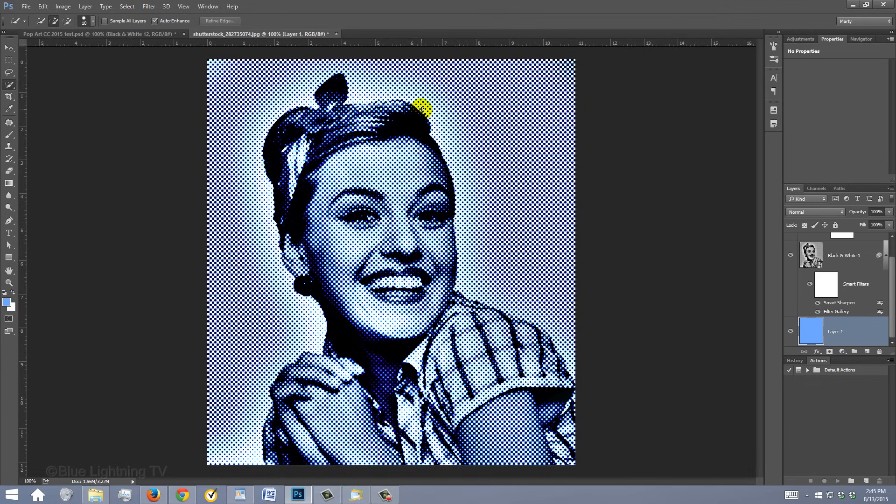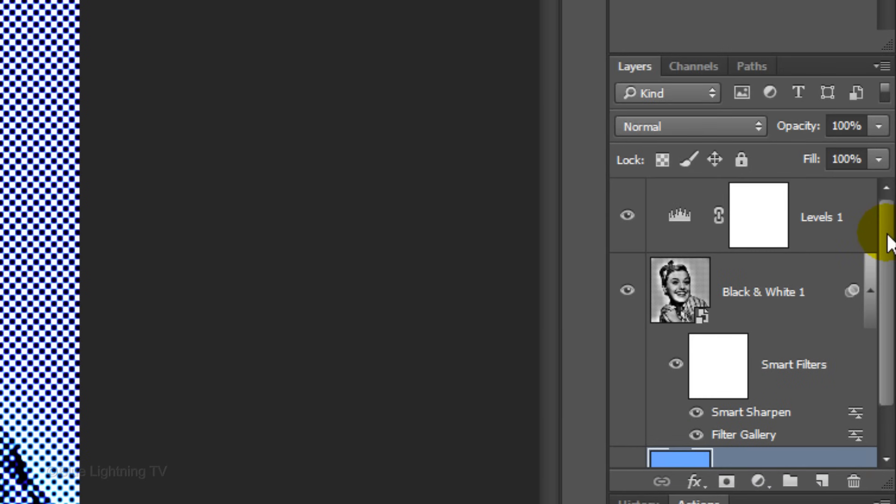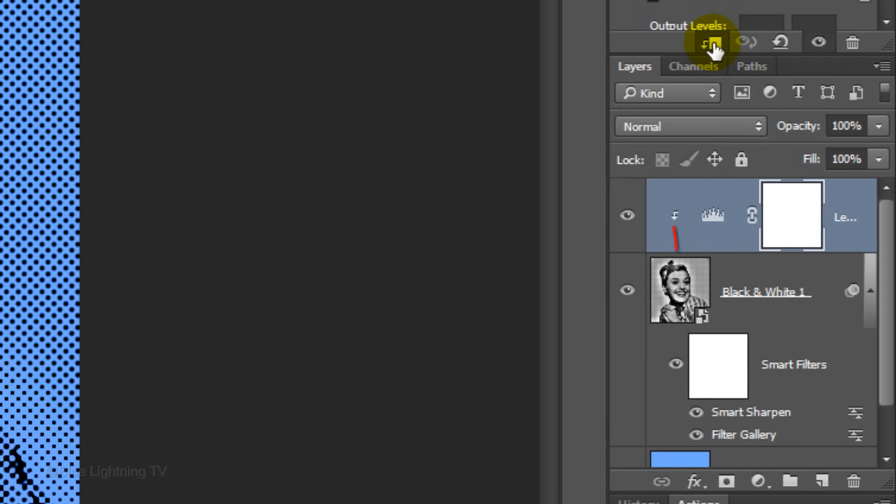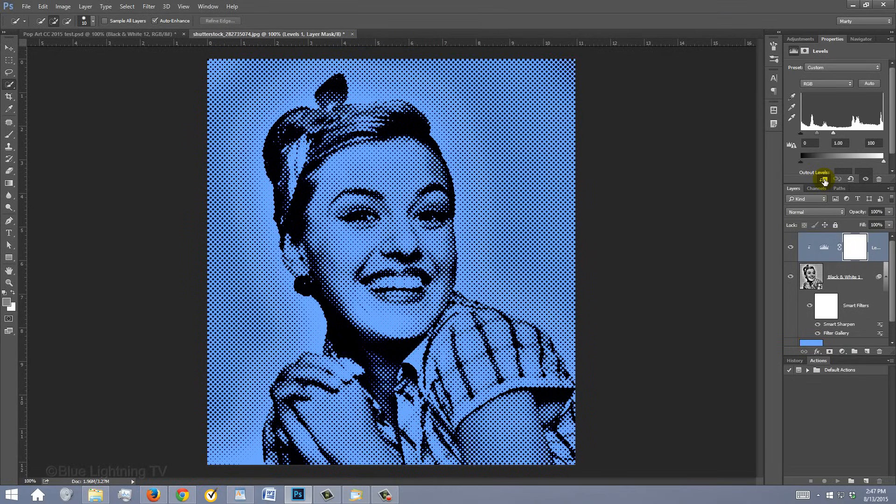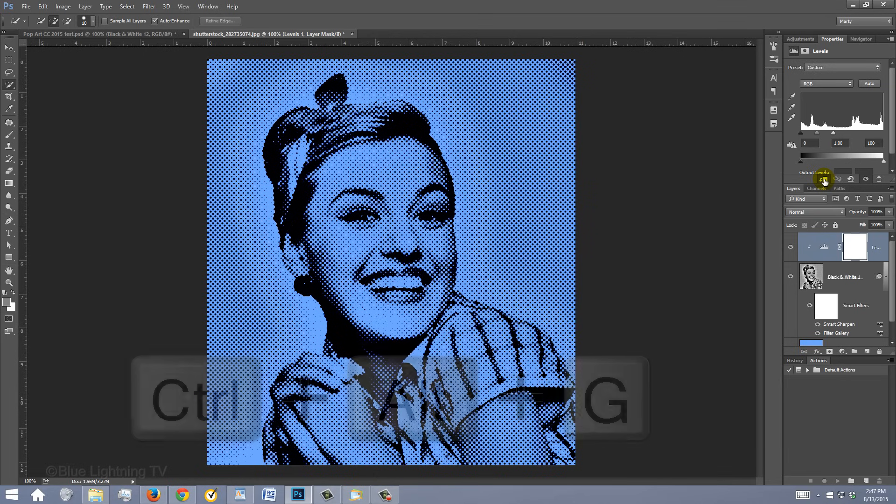Presently, the Levels adjustment layer is brightening your entire image, including the blue background we just added. To restrict the adjustment layer to affect just your subject and not the background under it, scroll to the top of the Layers panel and make the Levels adjustment layer active. Click this icon to clip it to the one layer beneath it. Another way to clip it is to press Ctrl-Alt-G on Windows or Option-Command-G on a Mac.